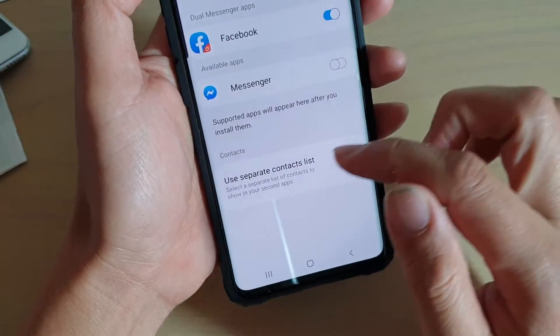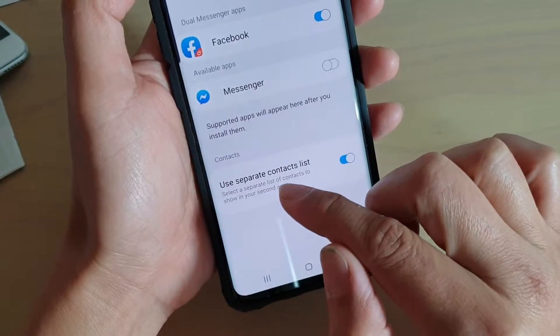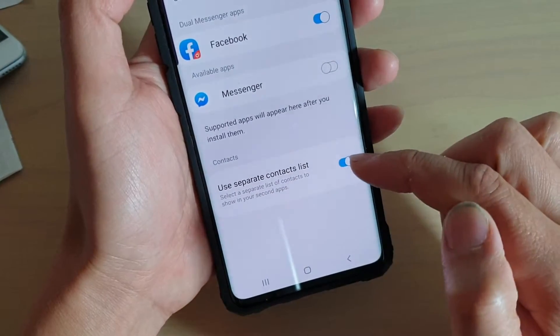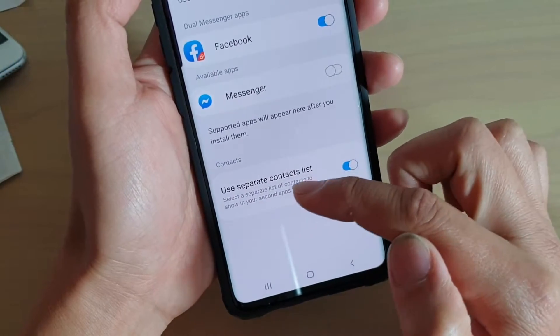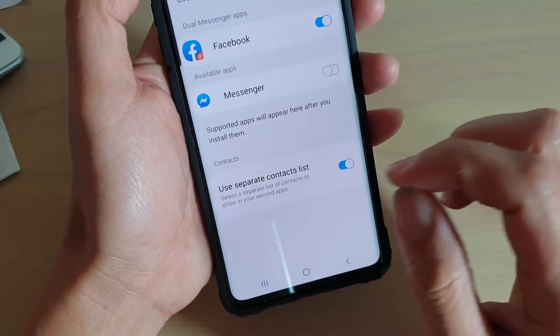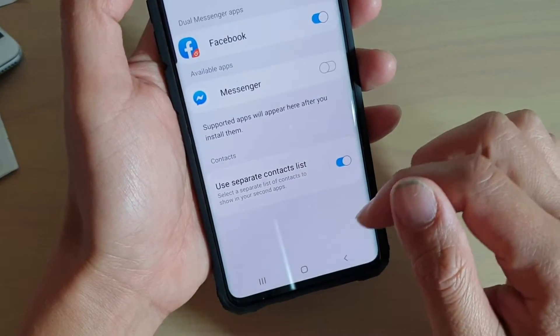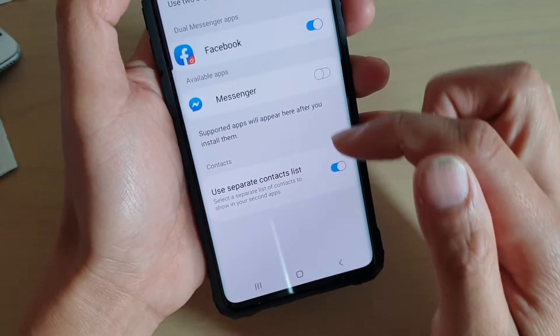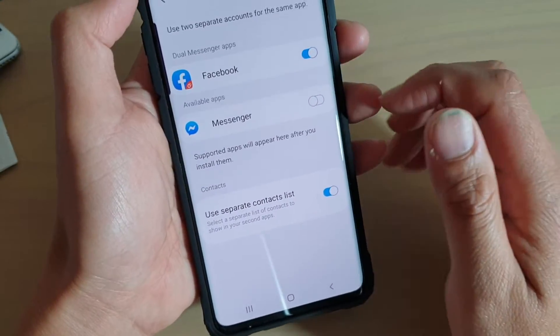You can also use a separate contact list. This will allow you to select all the separate contacts that can be used for your second Messenger.